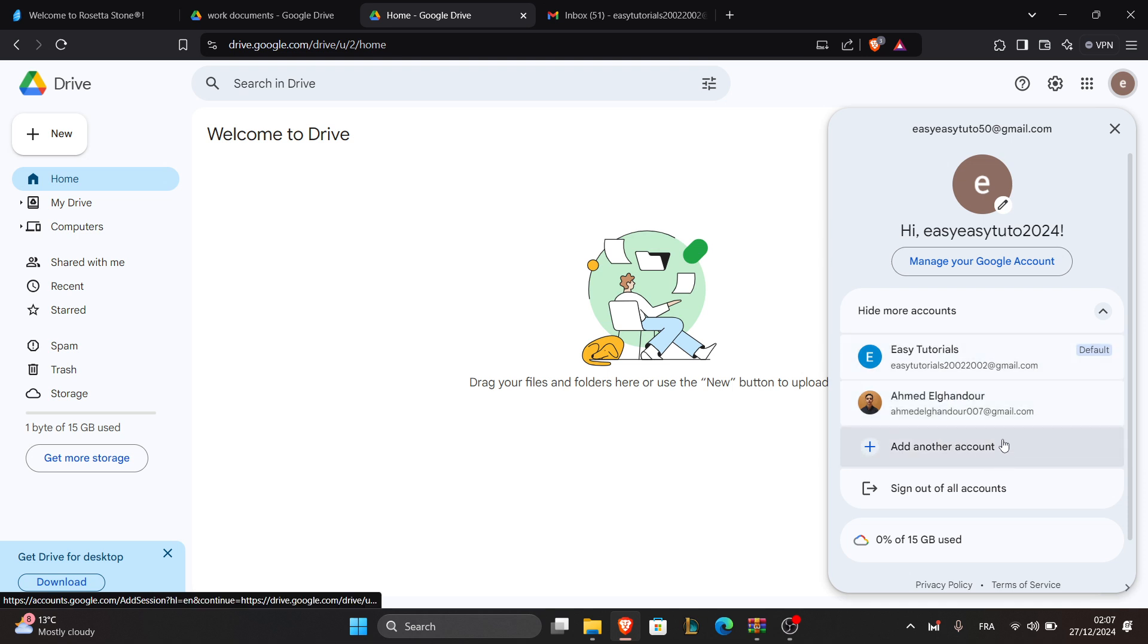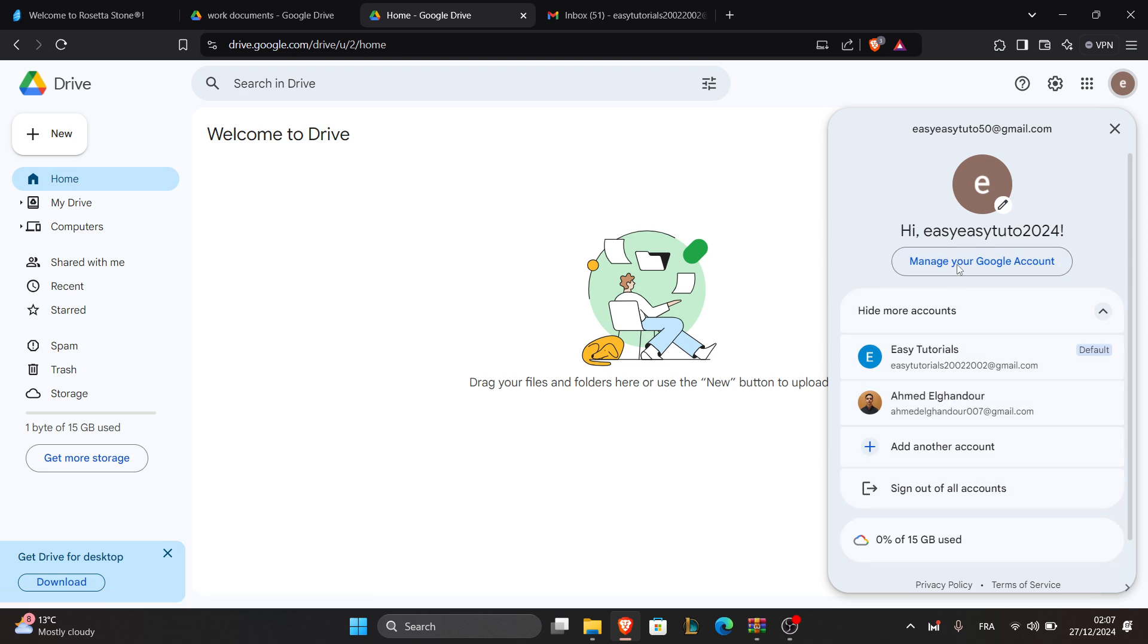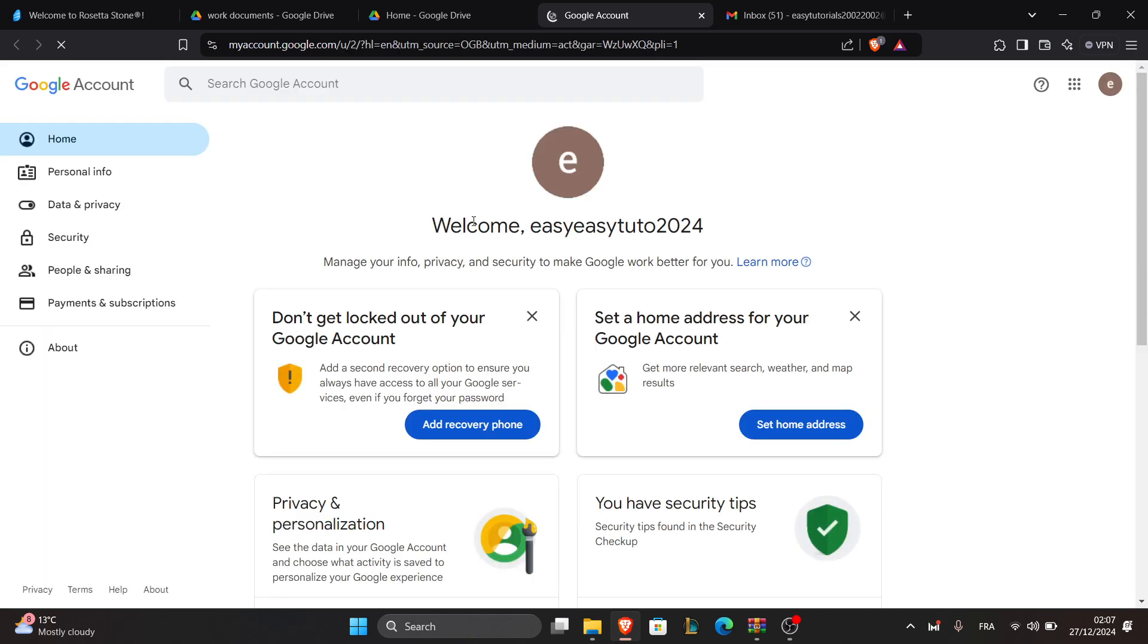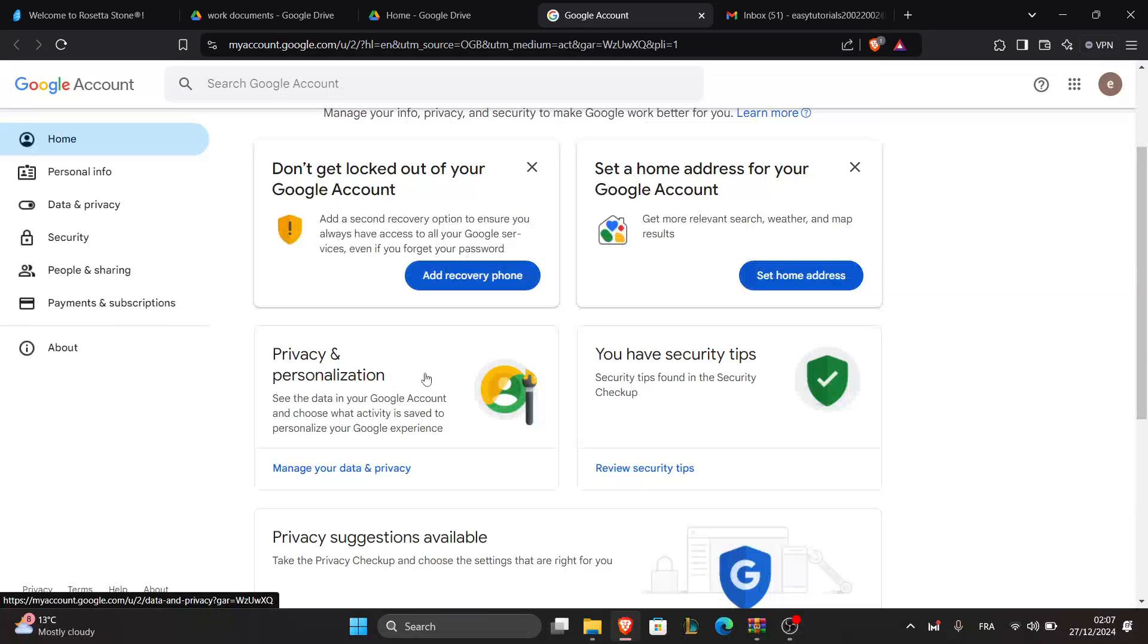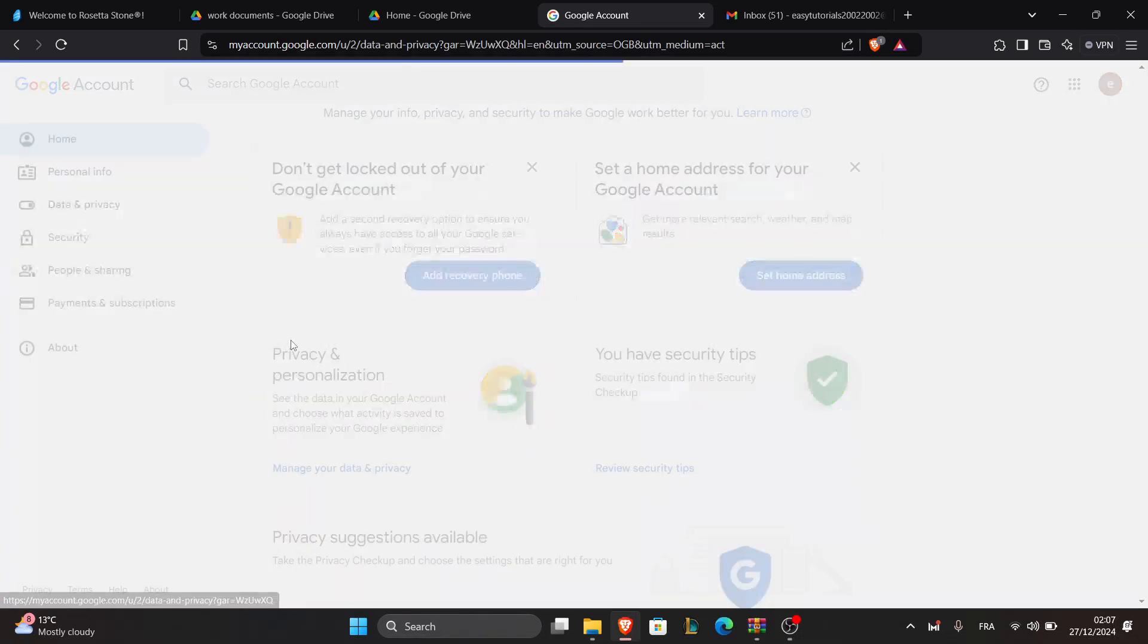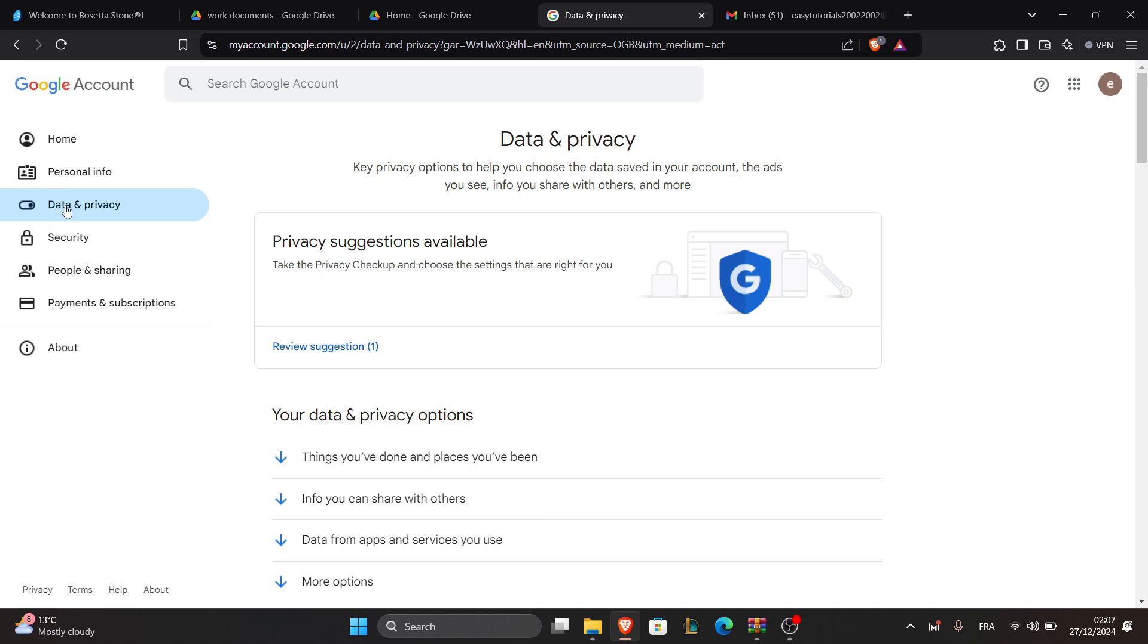Navigate to 'Data and privacy.' Let's see here... after this, let's go to privacy and settings... let's go back right here.